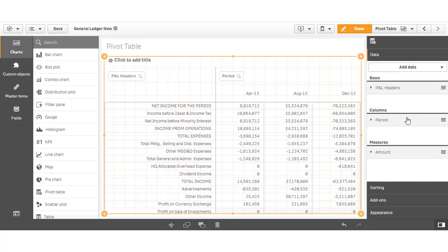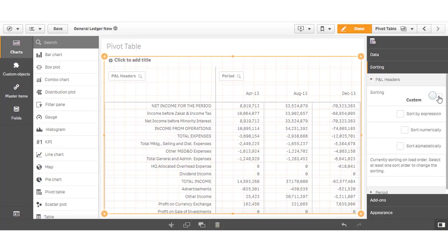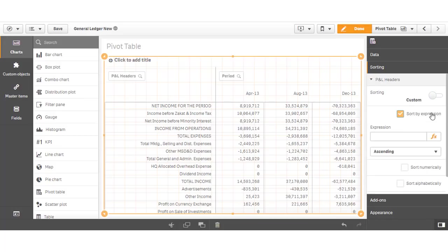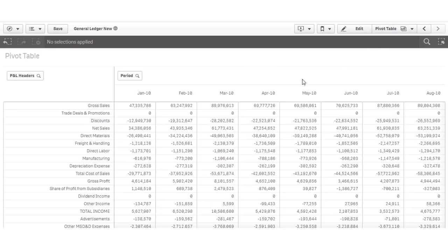We need to ensure that our profit and loss categories are sorted in the correct order. To do this, we are going to use another dimension in our data model, which gives us a numeric sort order. And there we go. With a couple of clicks, we have created our profit and loss report.